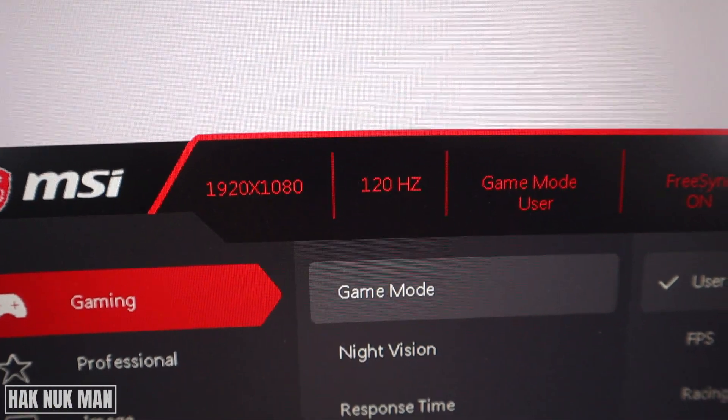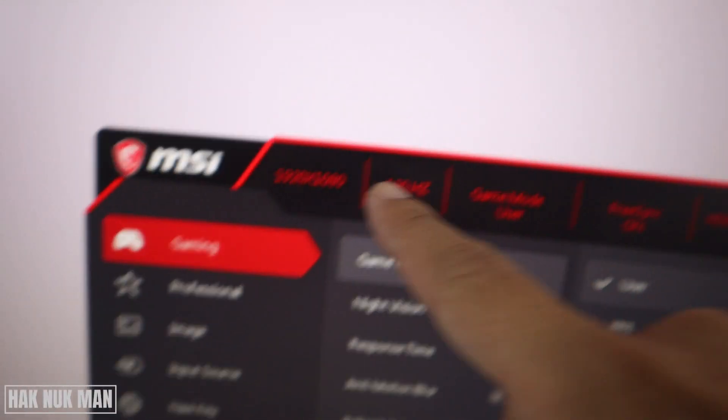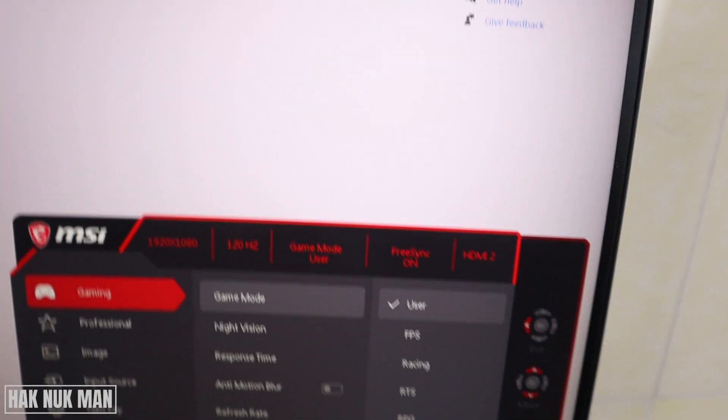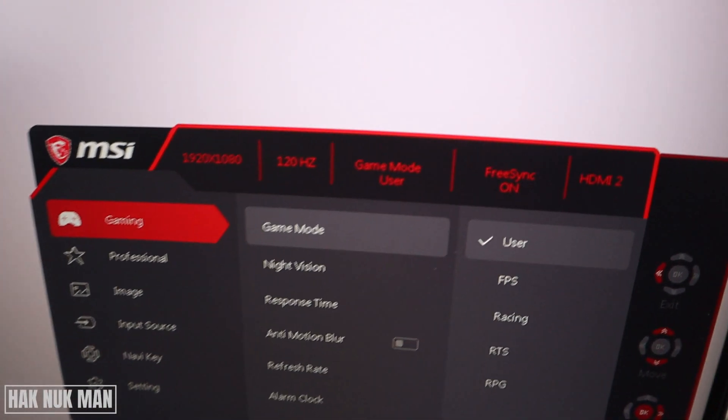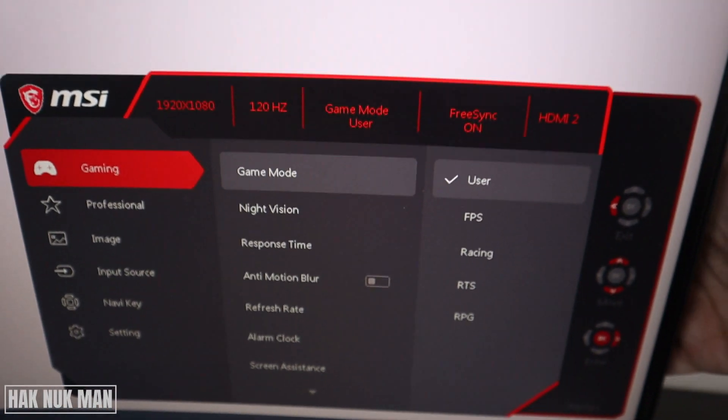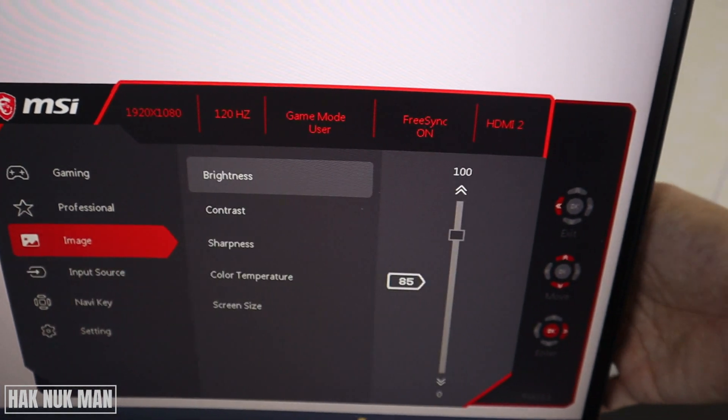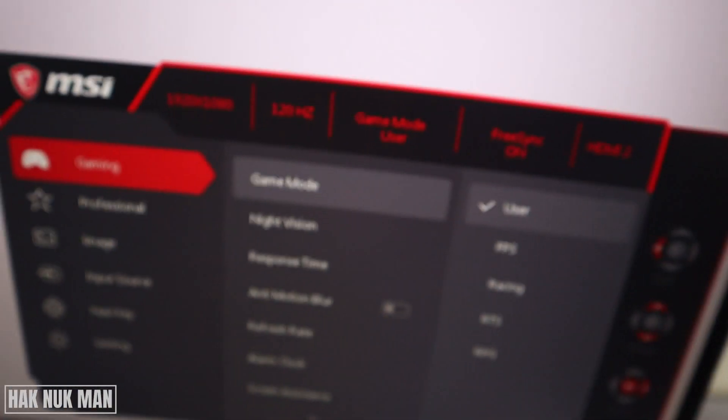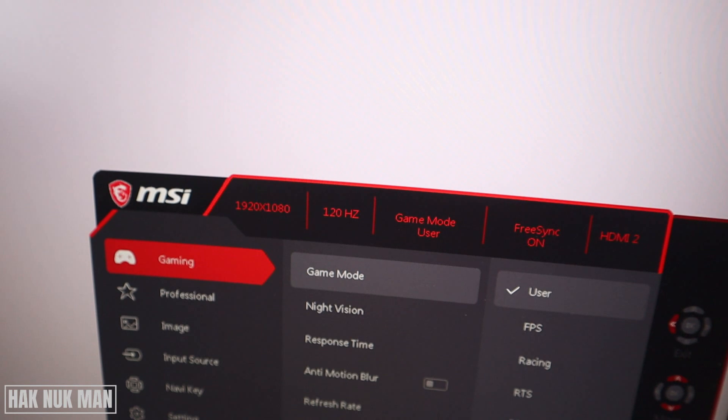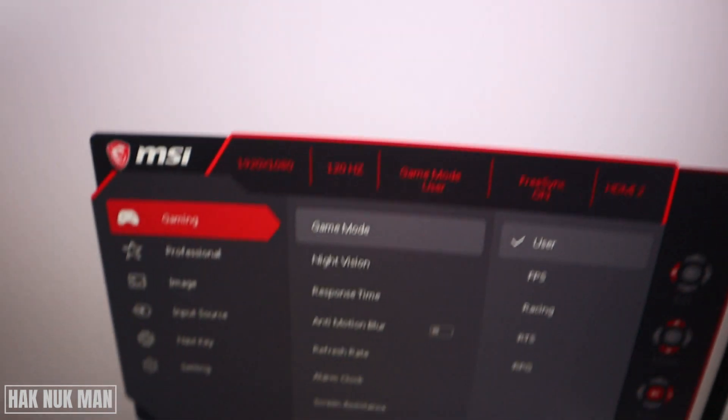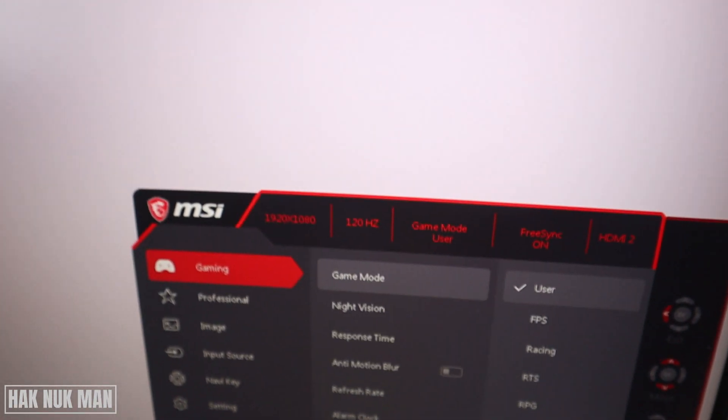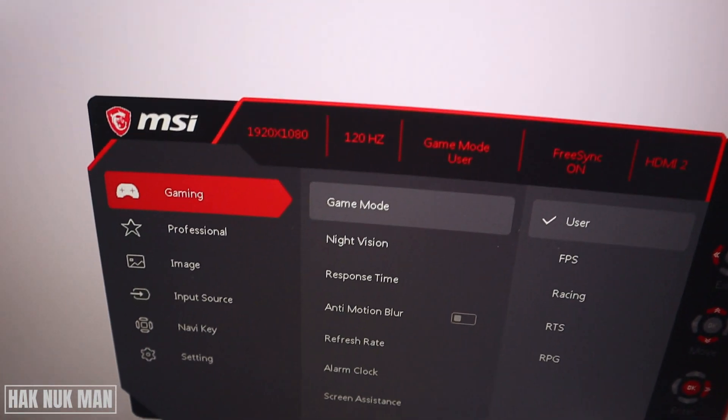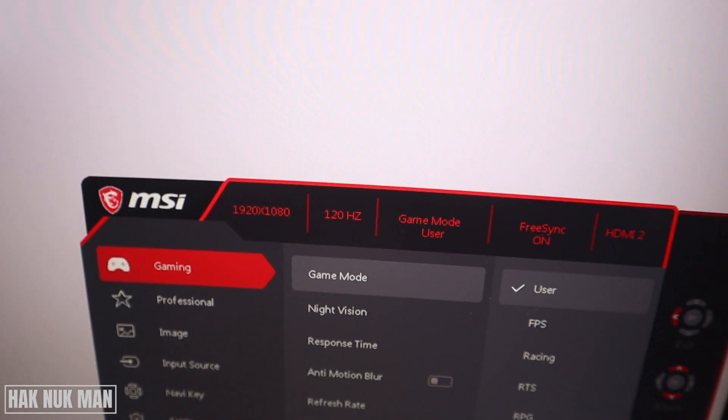I tried many ways to go to this option, but it cannot change there, so you need to change inside your PC settings. That's all for today's video on how you can change the refresh rate on your MSI monitor.